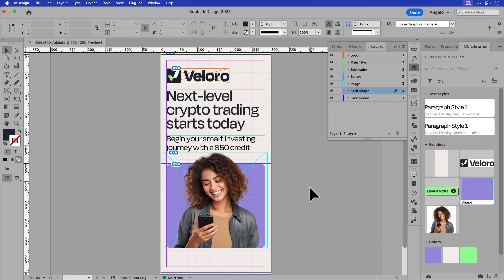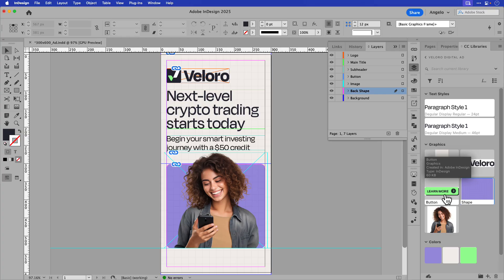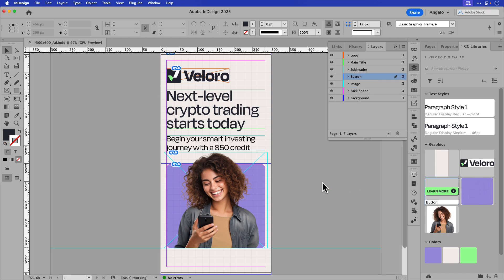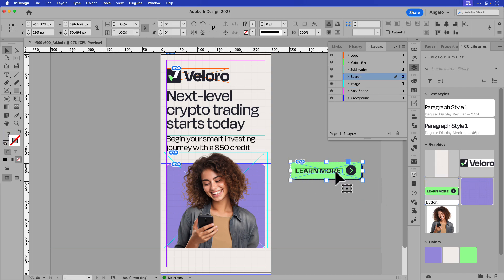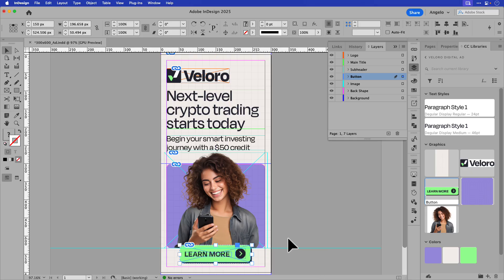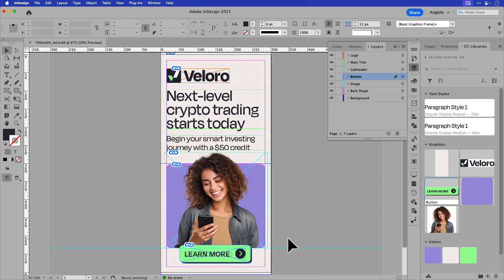Now, to complete my ad, I want to add a button. You can see I've built one out here. It's a learn more button. Again, ensure that you have the button layer selected. Choose your asset and drag it on the page. I'll drop it in, and I'll place it right underneath the main image. Something like that will work.